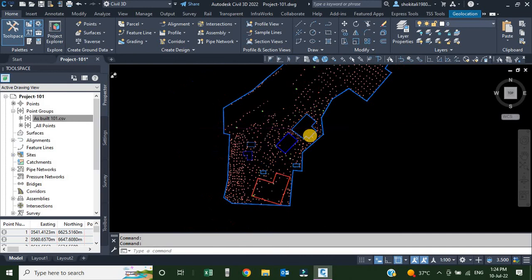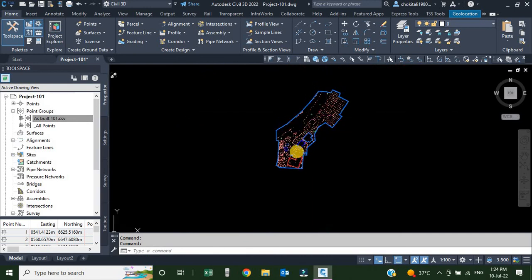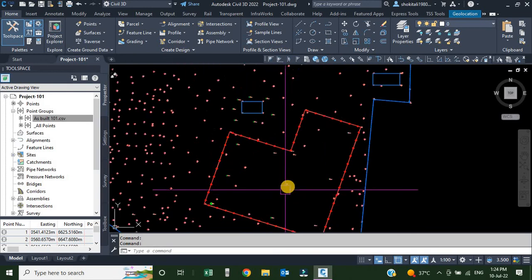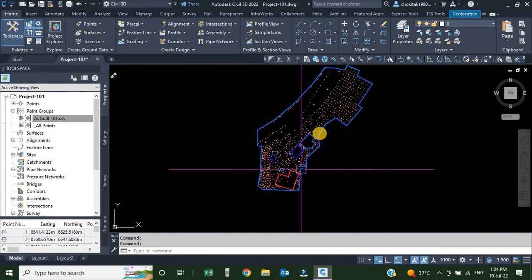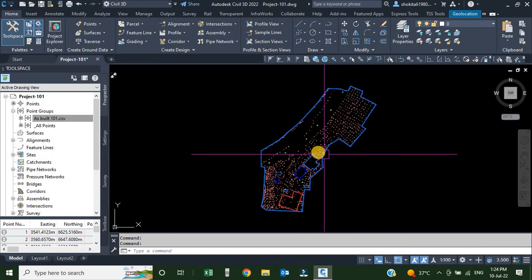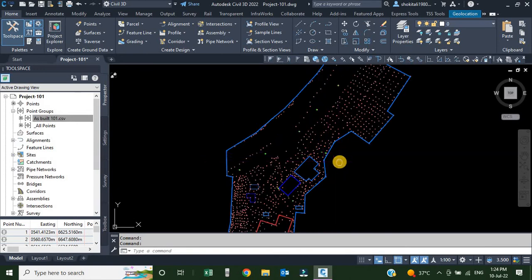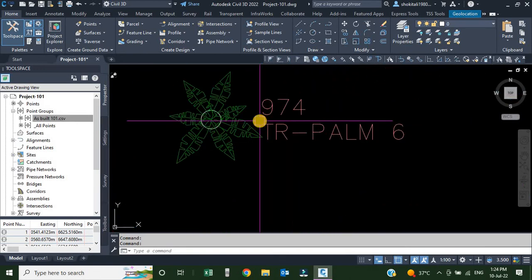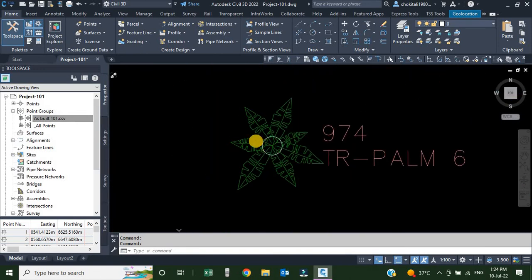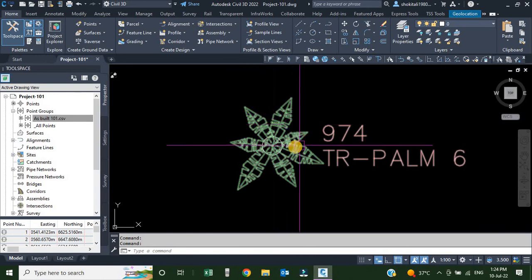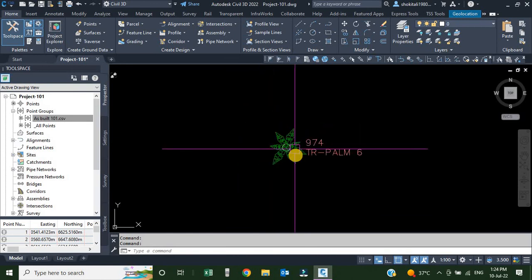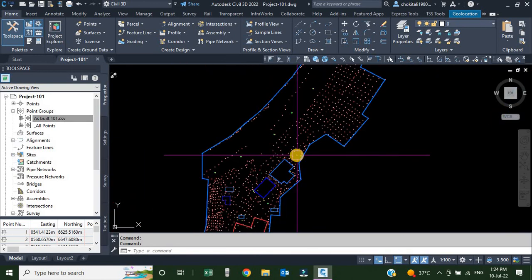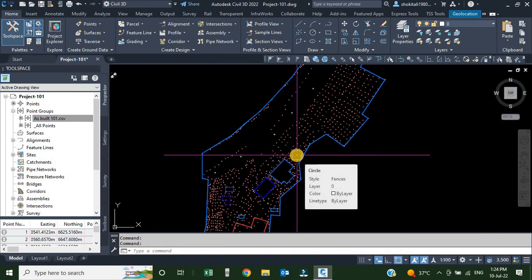By using the same method, you can use whatever description key and point style you want for your points. In the next video we will see how to create these different point styles. Until next time, goodbye!